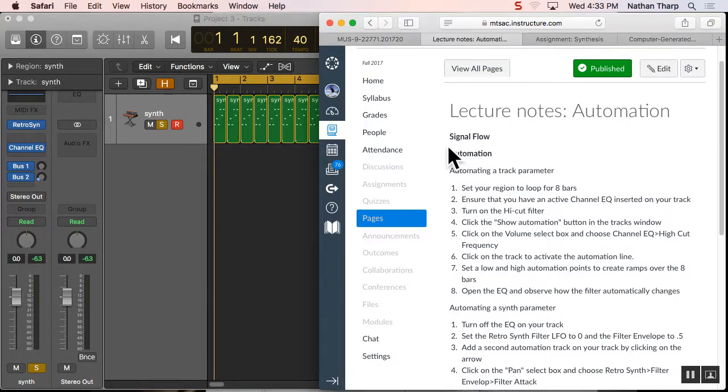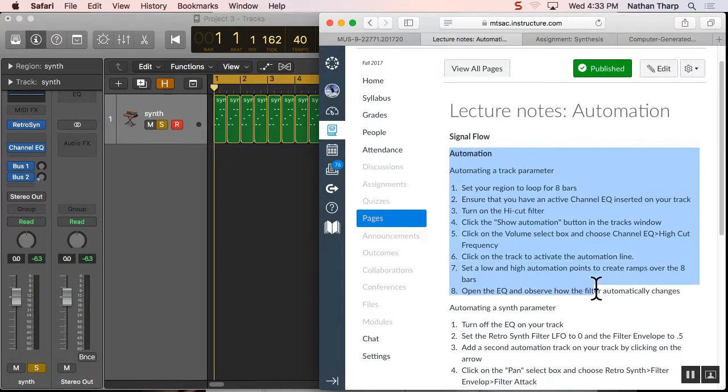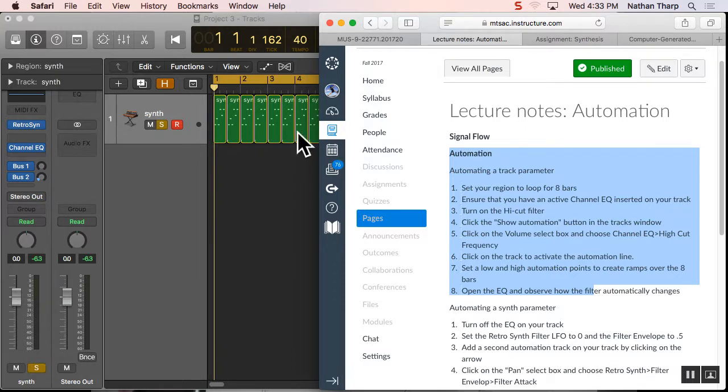So just to back up there, we're going into automation. We're going to automate a parameter on our track.